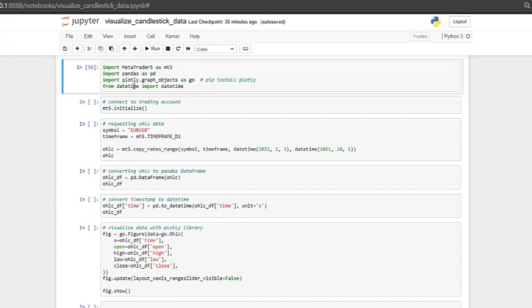Then we will need the datetime library to specify the time interval for which we want to extract the data. To connect the trading account, we type mt5.initialize, and that way we will be connected to our MetaTrader5 platform.